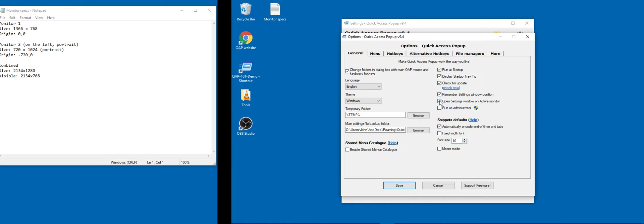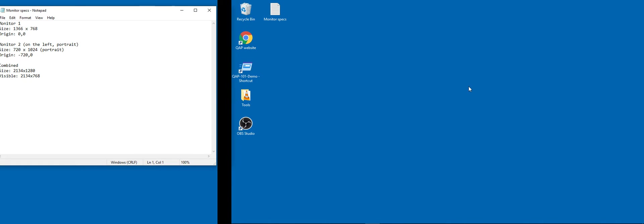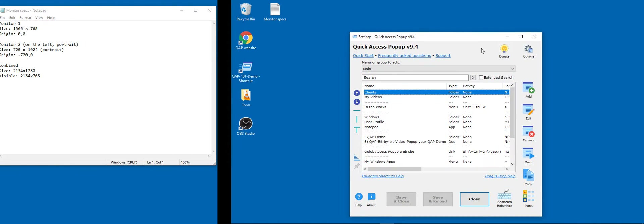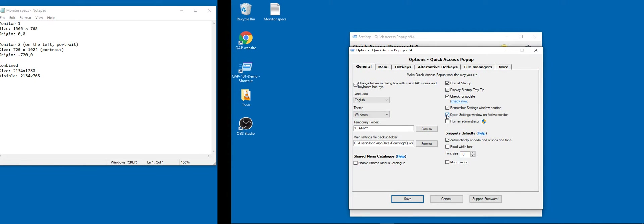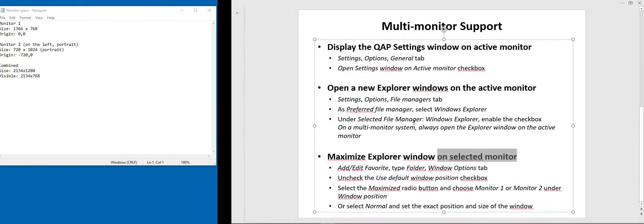This behavior is controlled in the Options under the General tab. There is a new option in version 9.4 called 'Open settings window on active monitor' and it is enabled by default. If you prefer the previous behavior — where the window always reopens at its last position — you can disable this option. But you will probably find the new default more convenient.